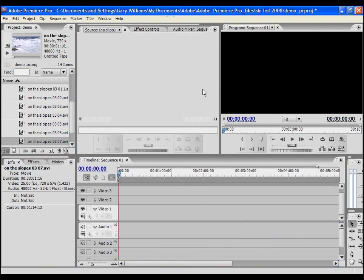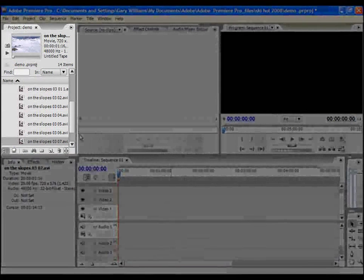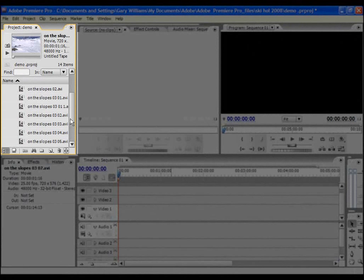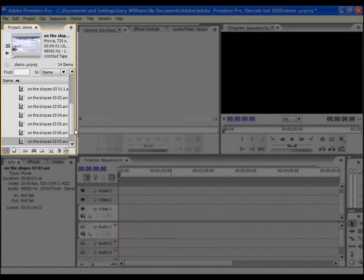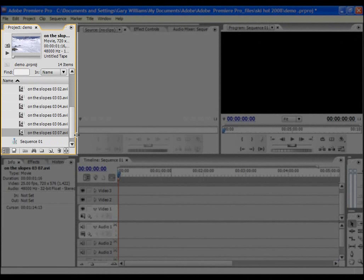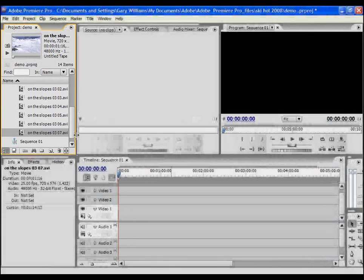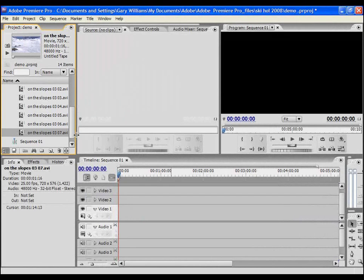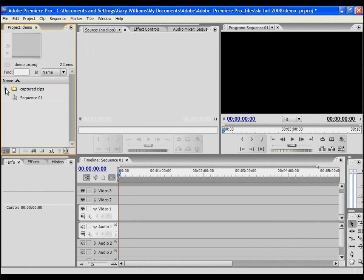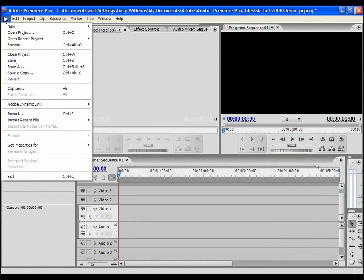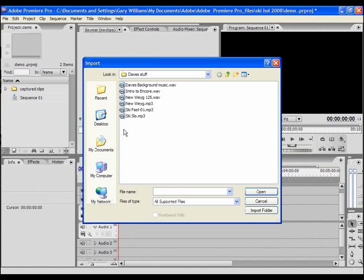You can see that the clip log that's been generated by Premiere has appeared in the project panel. Before we go any further I'm going to import a bit of music which we can use as a background to our video sequence by selecting file, import, and my music file.